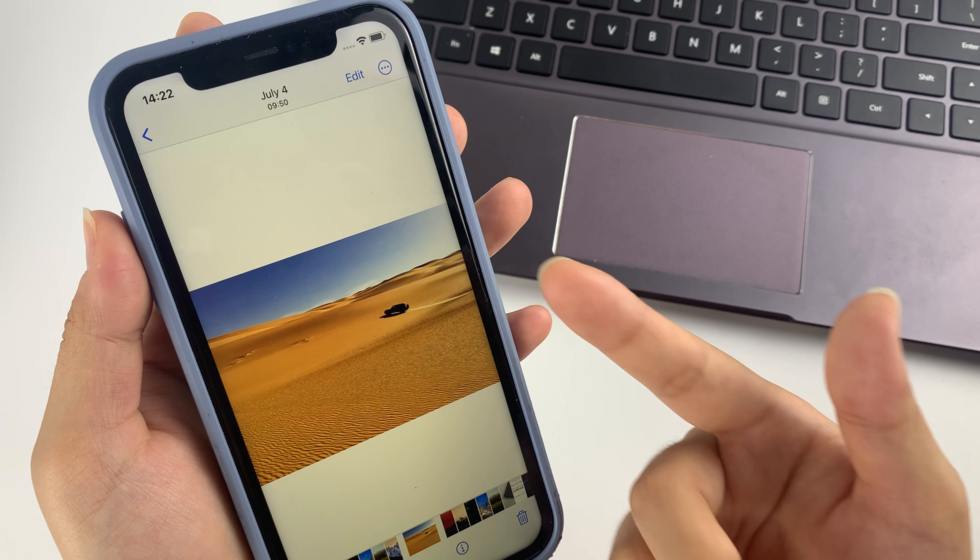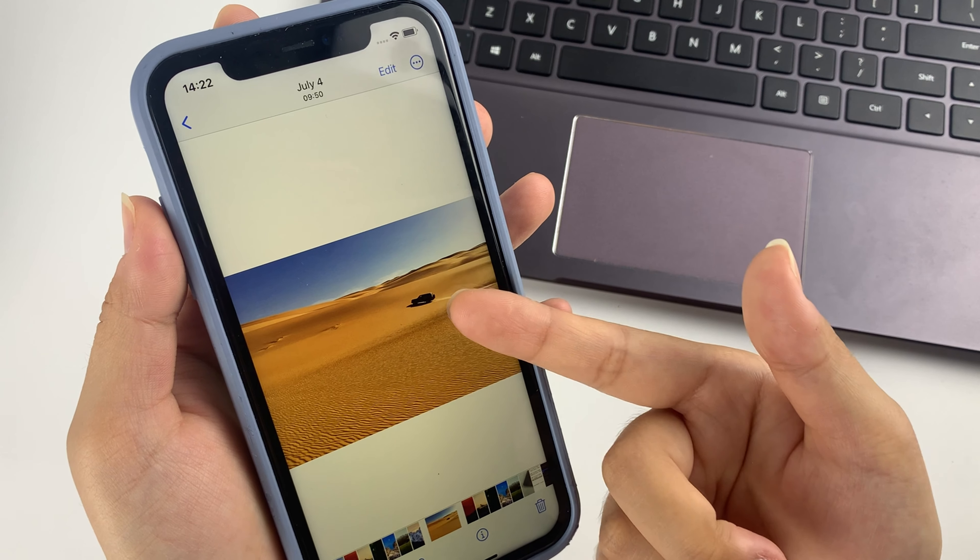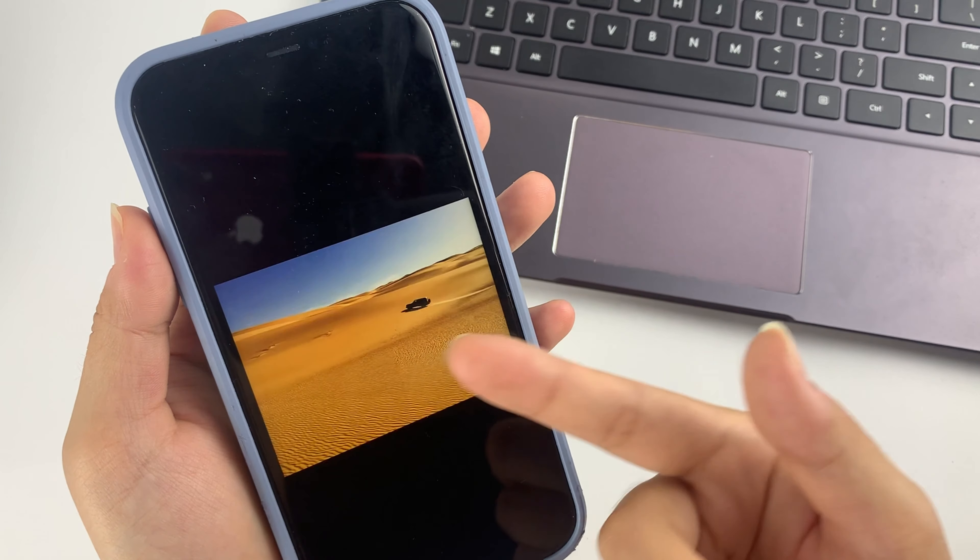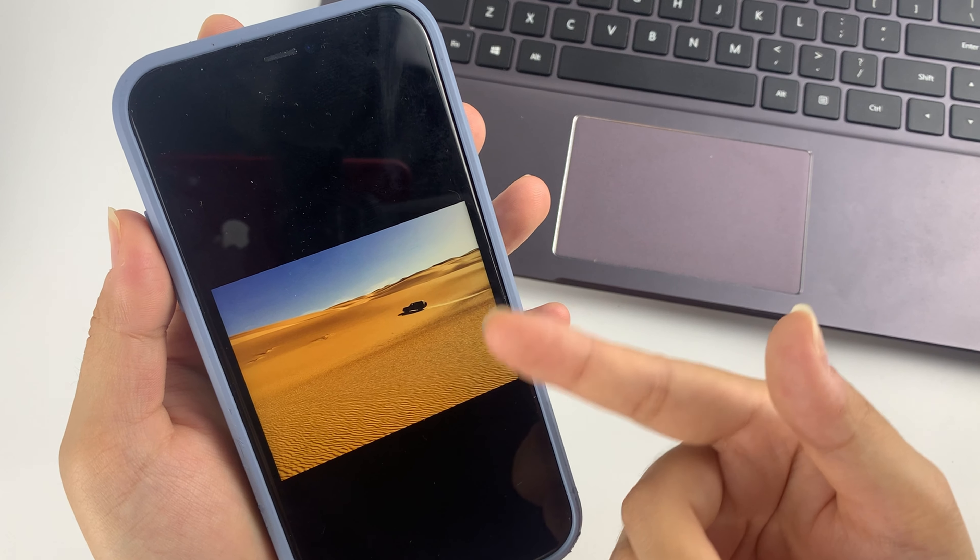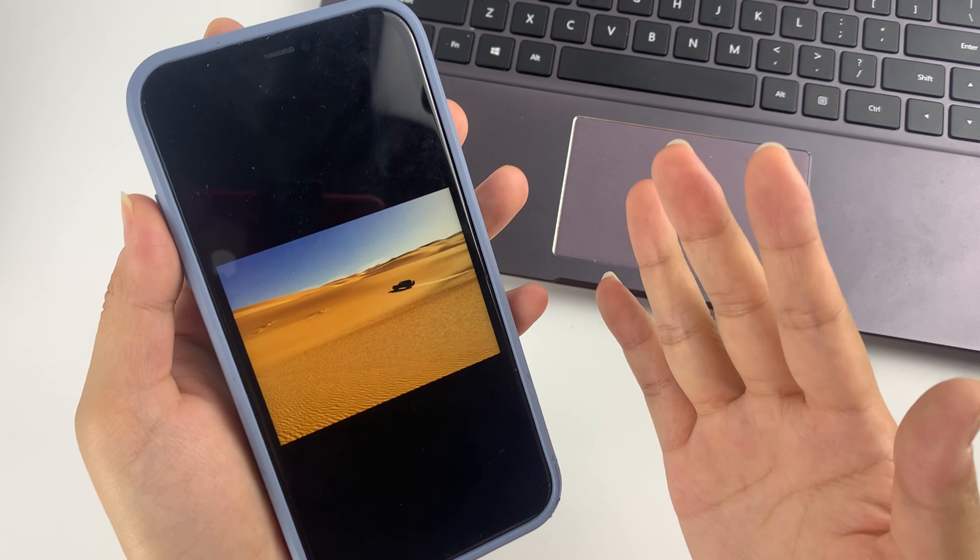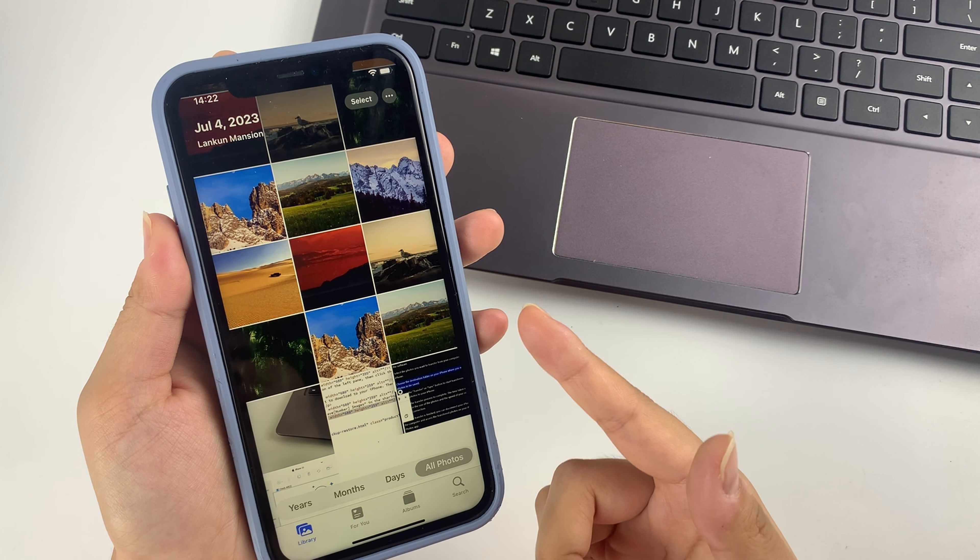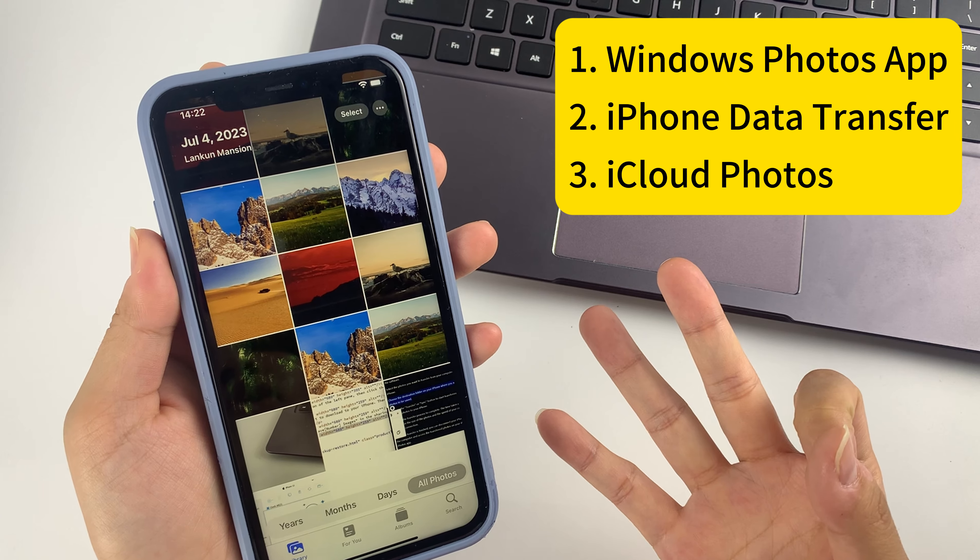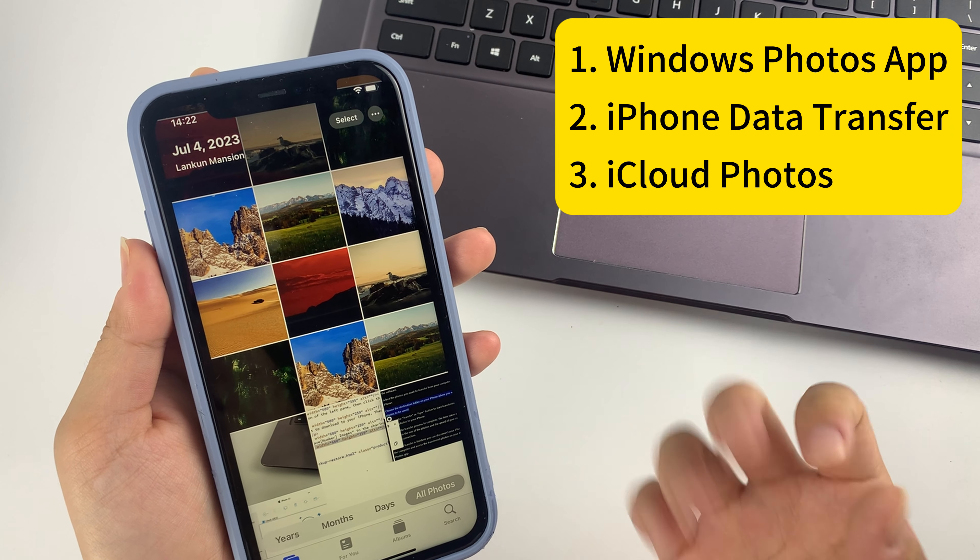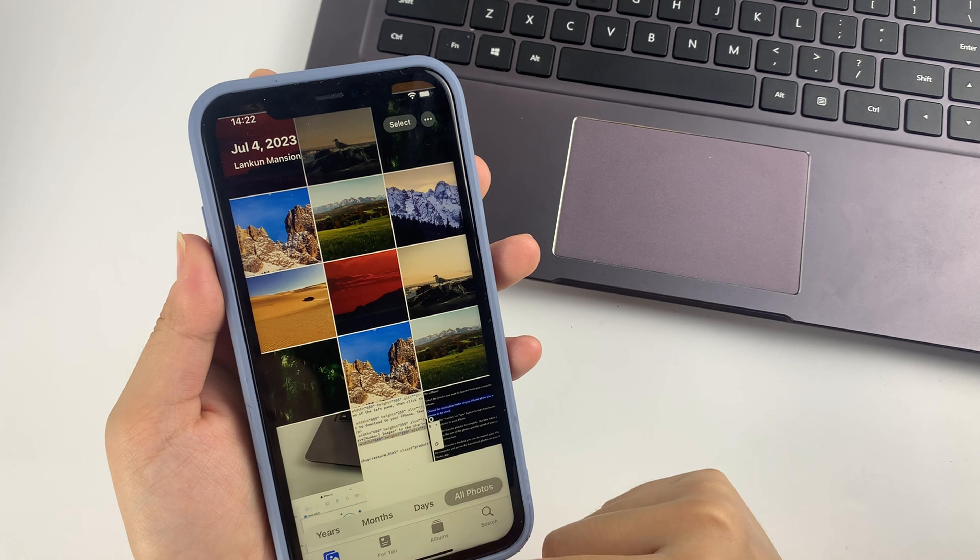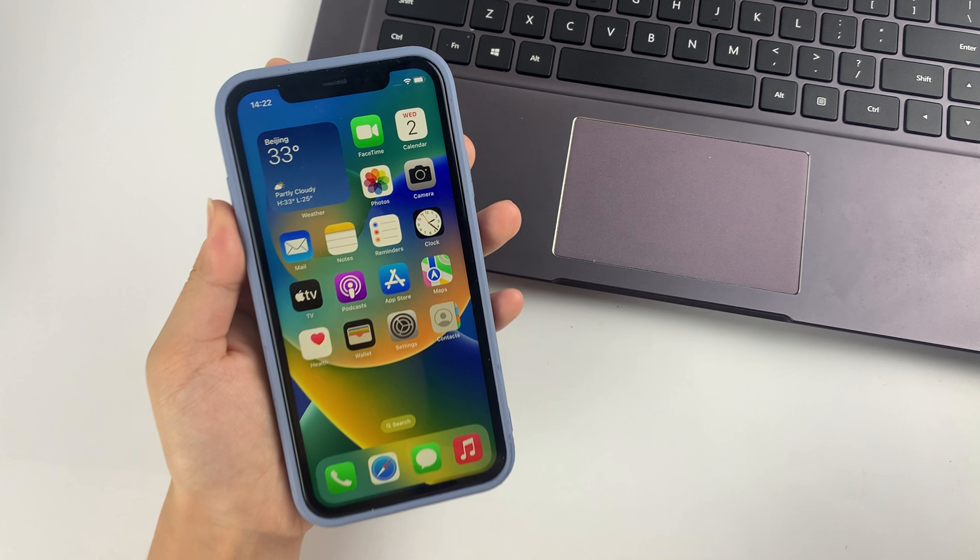To free up your iPhone space, are you looking for the most convenient and fastest way to transfer photos from iPhone to Windows 11 PC? Well, you're in luck. Because in this video, we're going to talk about top three methods to transfer photos from iPhone to your Windows 11 PC. Without further delay, let's get started.